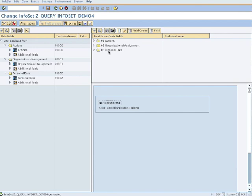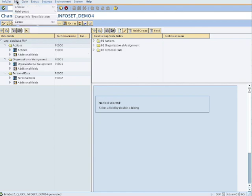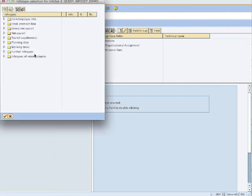Now these are all our field groups filled with contents. If you want to add infotypes, we say edit and we add infotypes, anyone you want.